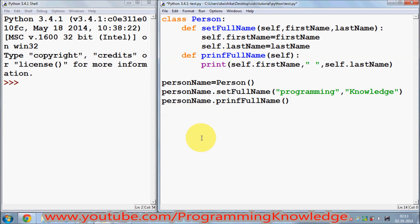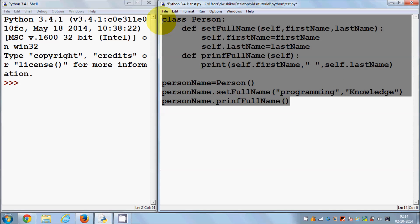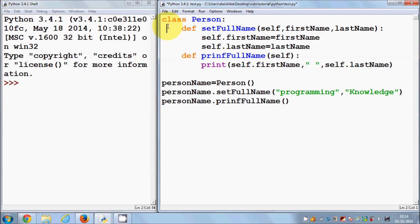Hello guys, in the last video I showed you how to use classes in Python. Now in this video I'm going to show you how you can use constructors and destructors with classes in Python. These constructors and destructors are also called initialization and deletion member functions of the class. First, let's see how we can use a constructor in Python. In the last video I gave you a small example of a class, and we created a person class with two member functions.